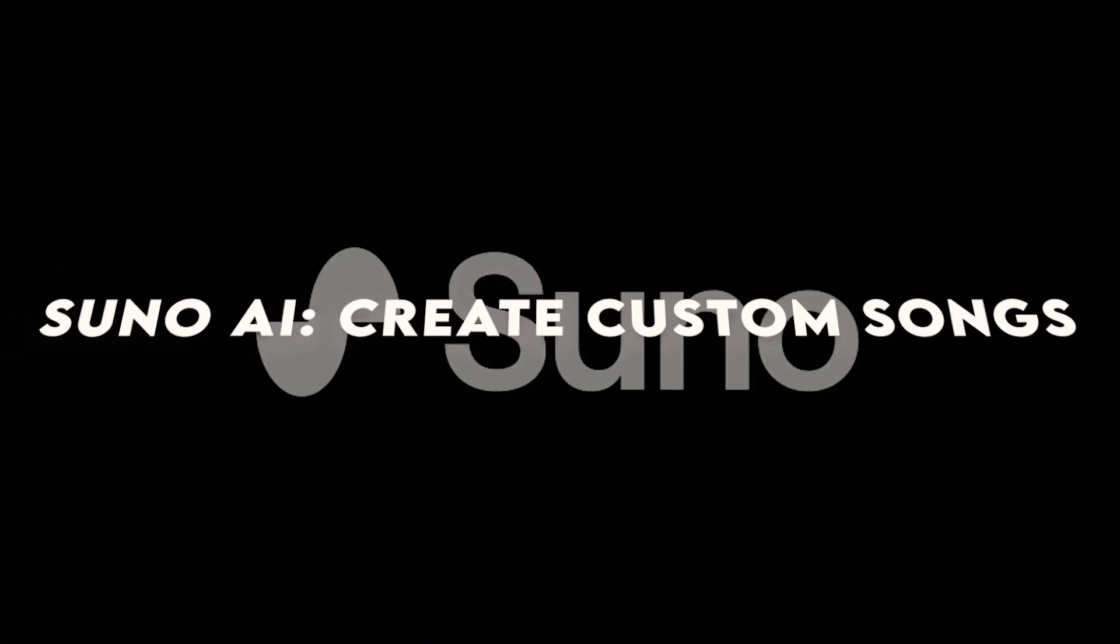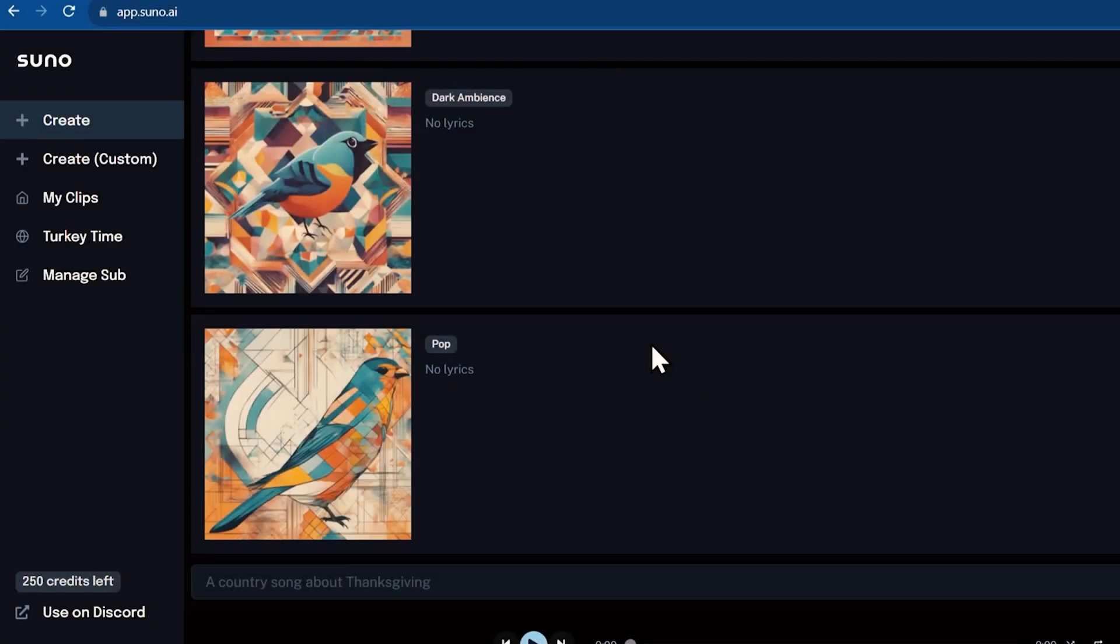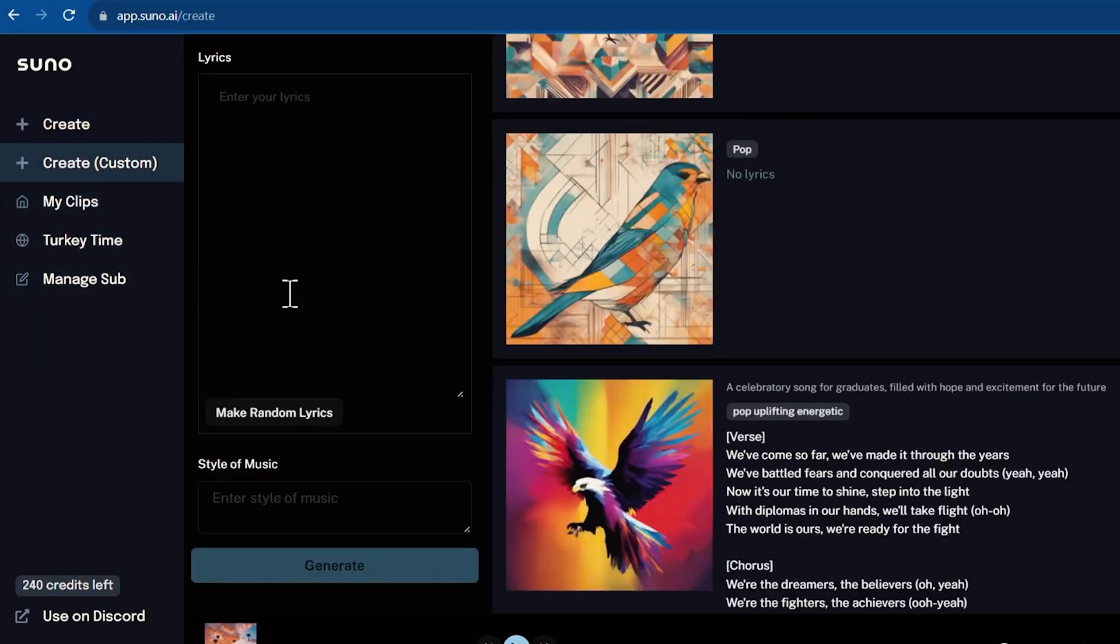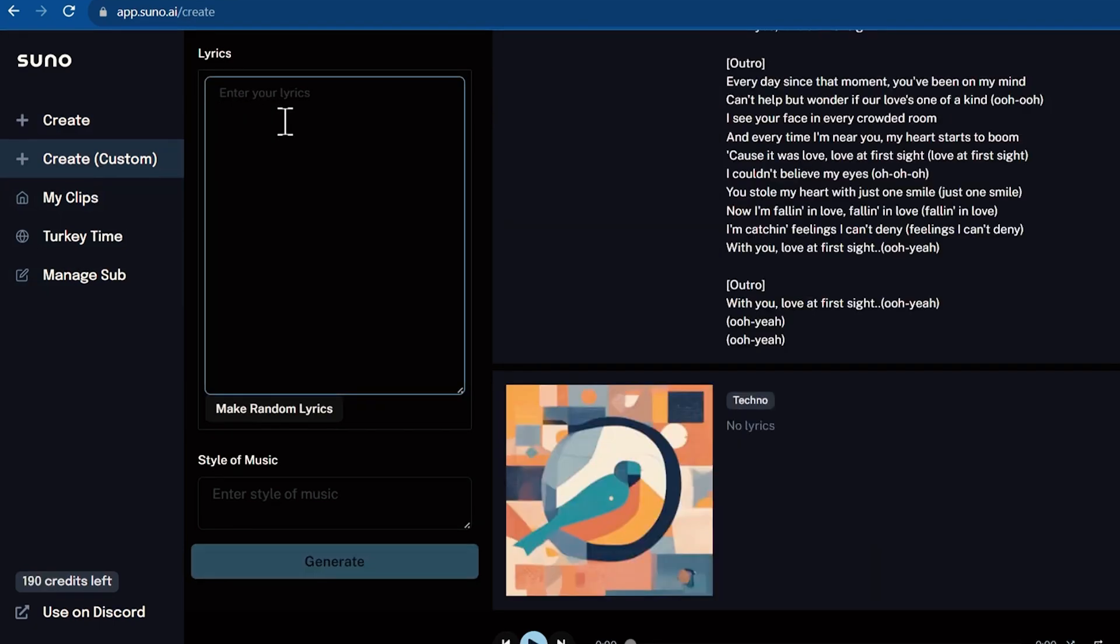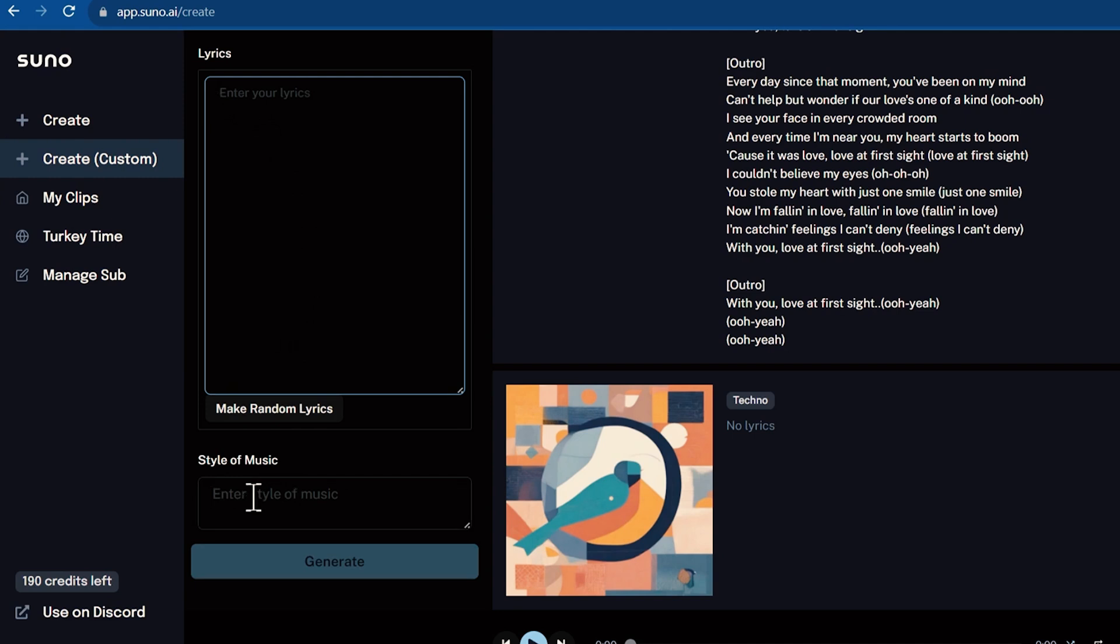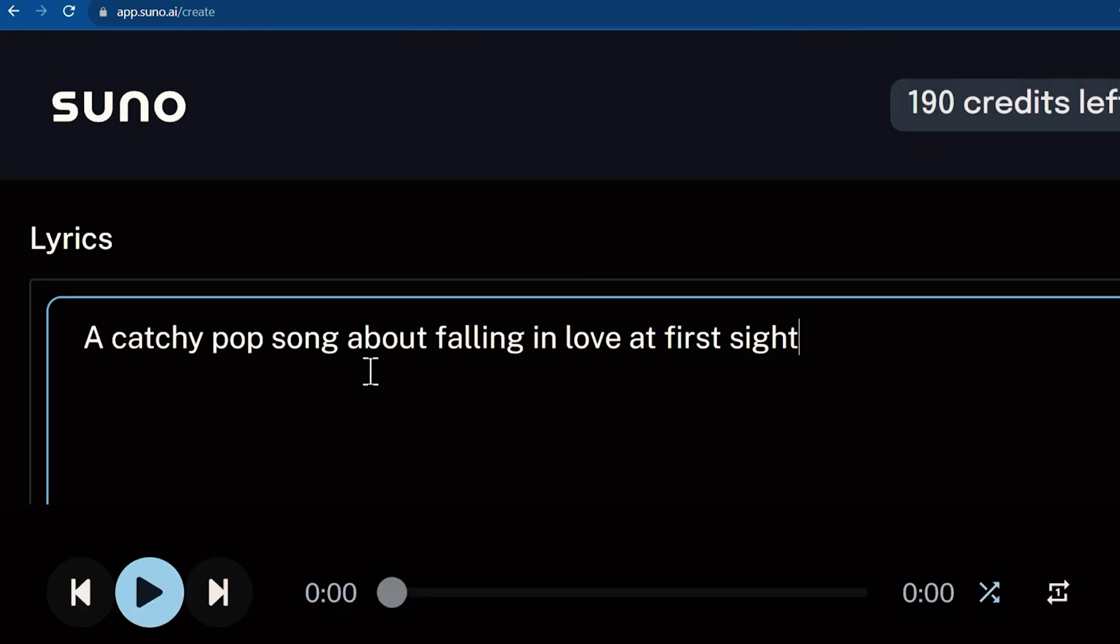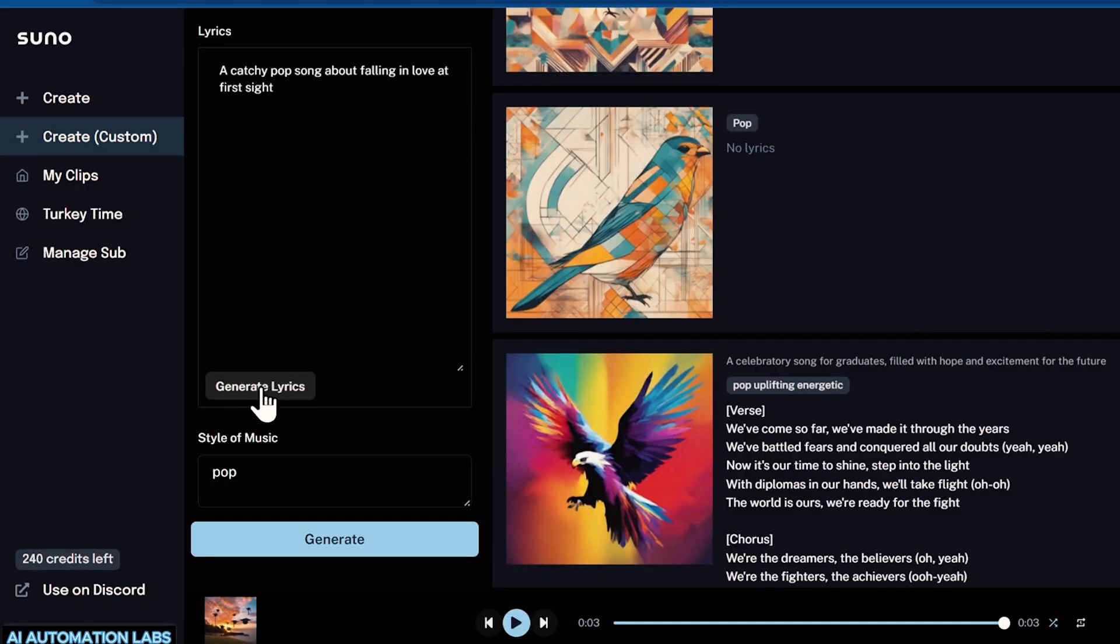Suno.ai. Create custom songs. Suno.ai takes text-to-music conversion to a new level, allowing you to create full-length songs from any topic. Whether it's a catchy jingle or a detailed lyrical narrative, Suno.ai produces high-quality music tailored to your needs. This tool is perfect for adding original music to your videos without needing advanced musical skills. The creative possibilities with Suno.ai are endless, making it a valuable tool for any content creator looking to enhance their videos with custom music.